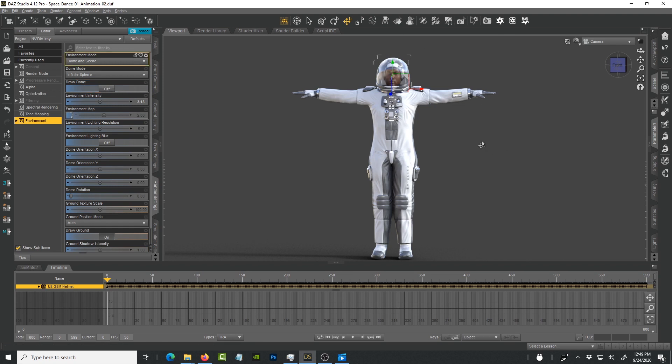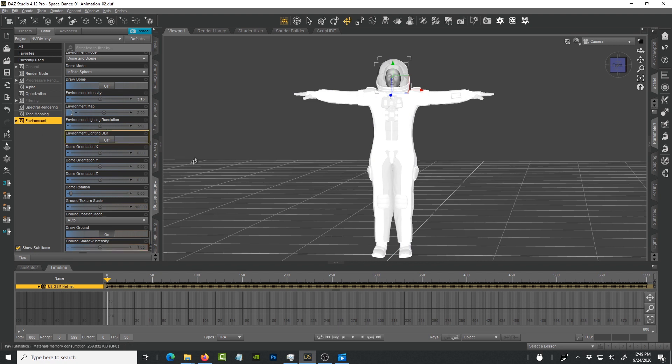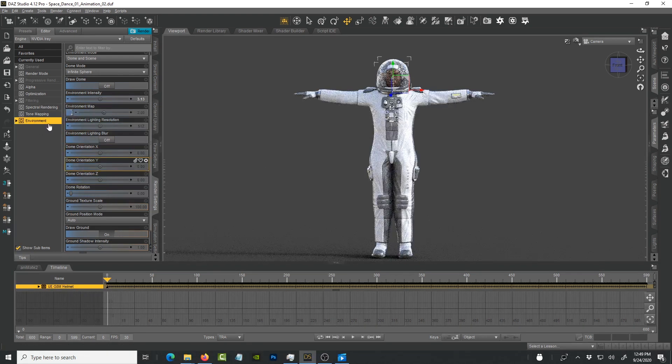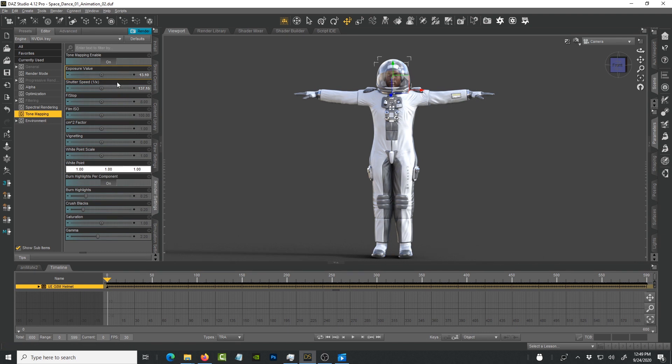The environment draw dome is off because I don't want it to render the environment. I want to get that alpha channel. This part is pretty much set. The environment is set as it should be. Under tone mapping you can adjust the exposure here if you want. This is like a color grading before you get to After Effects or whatever post-production environment that you use.